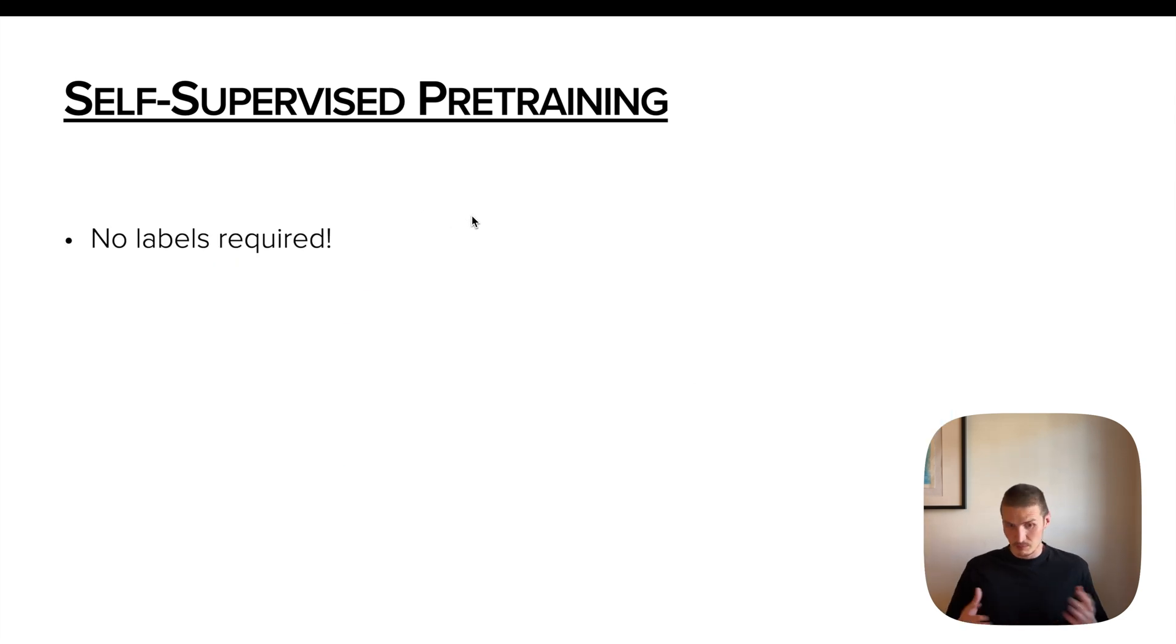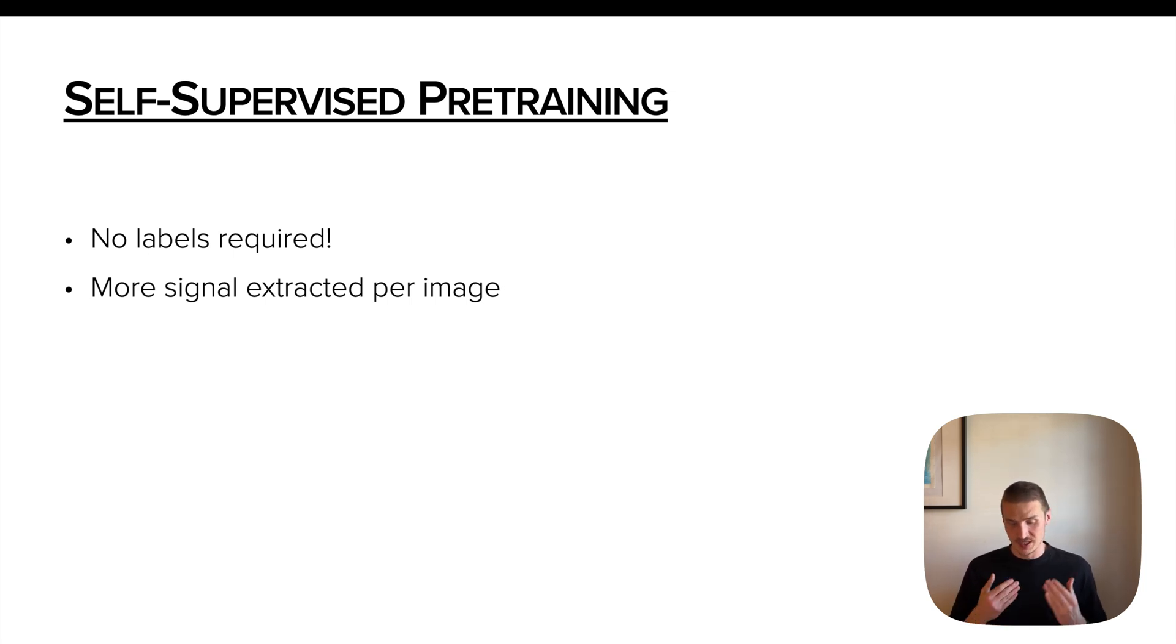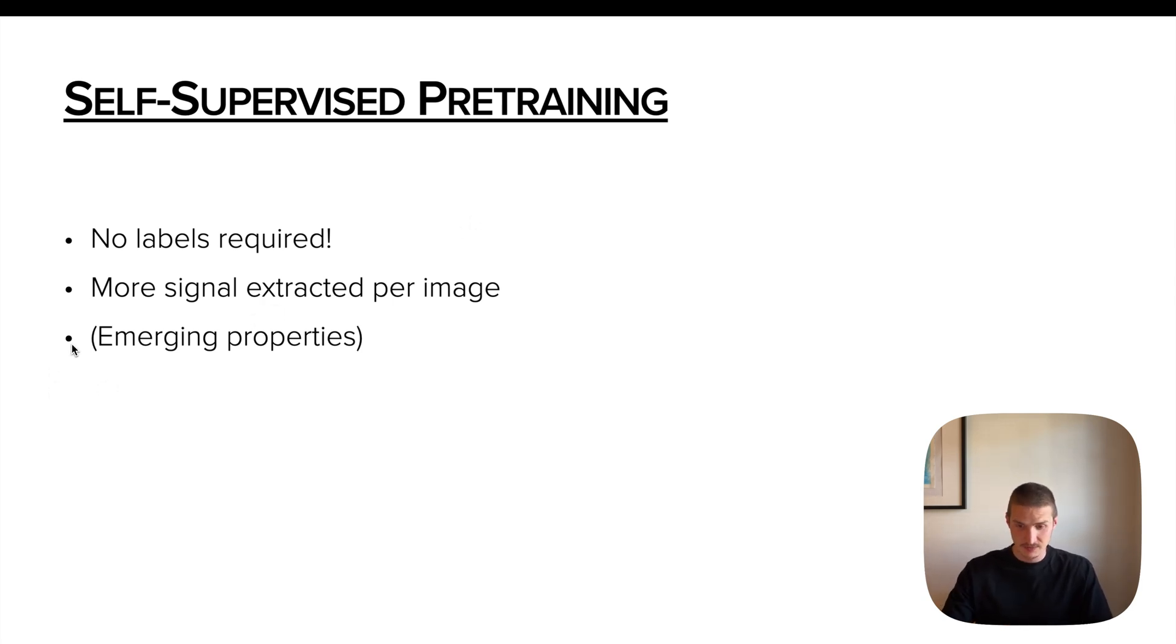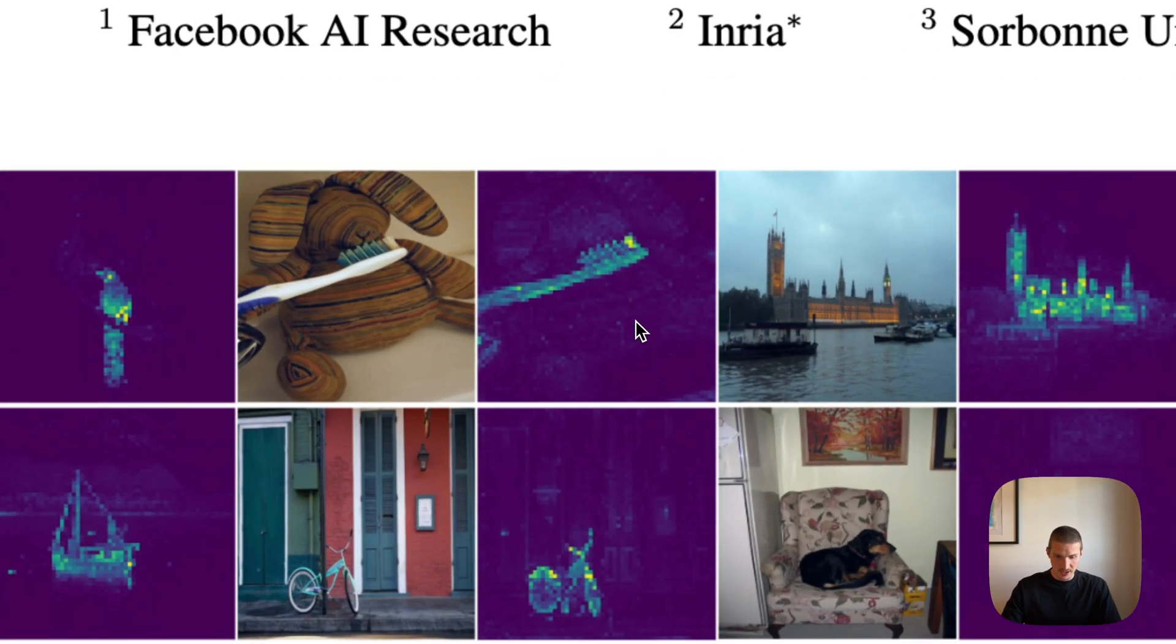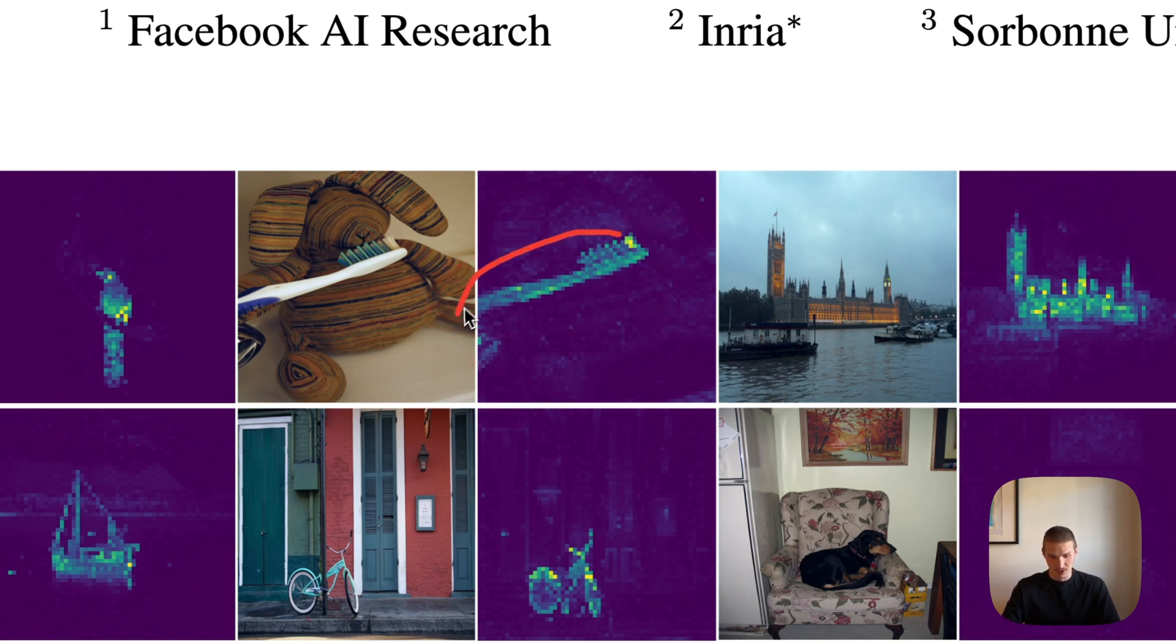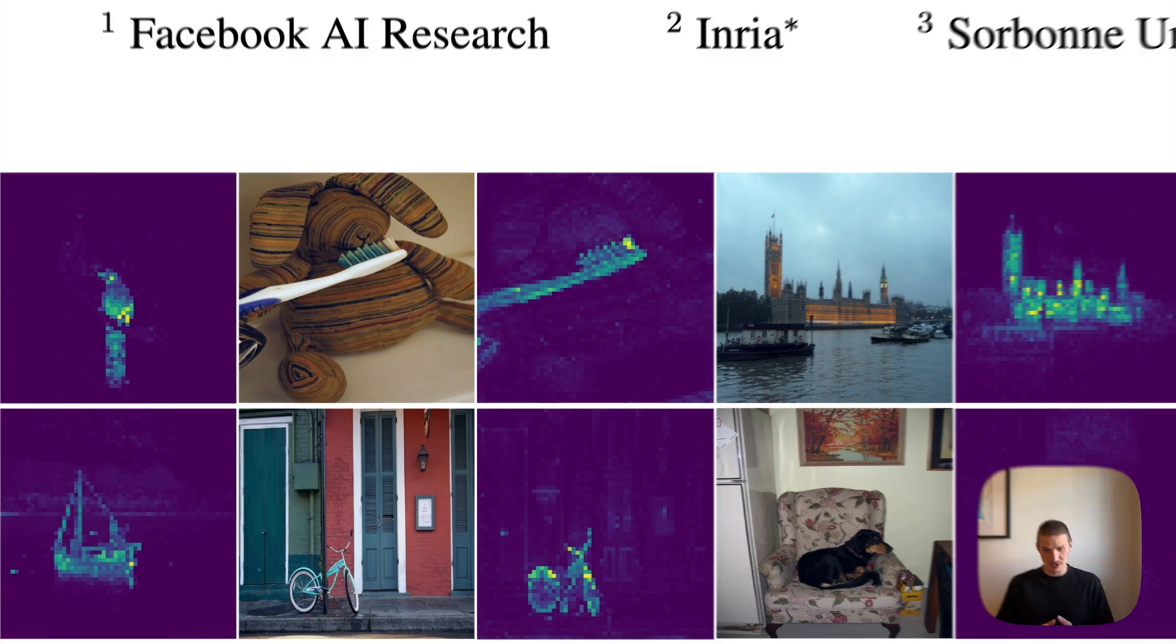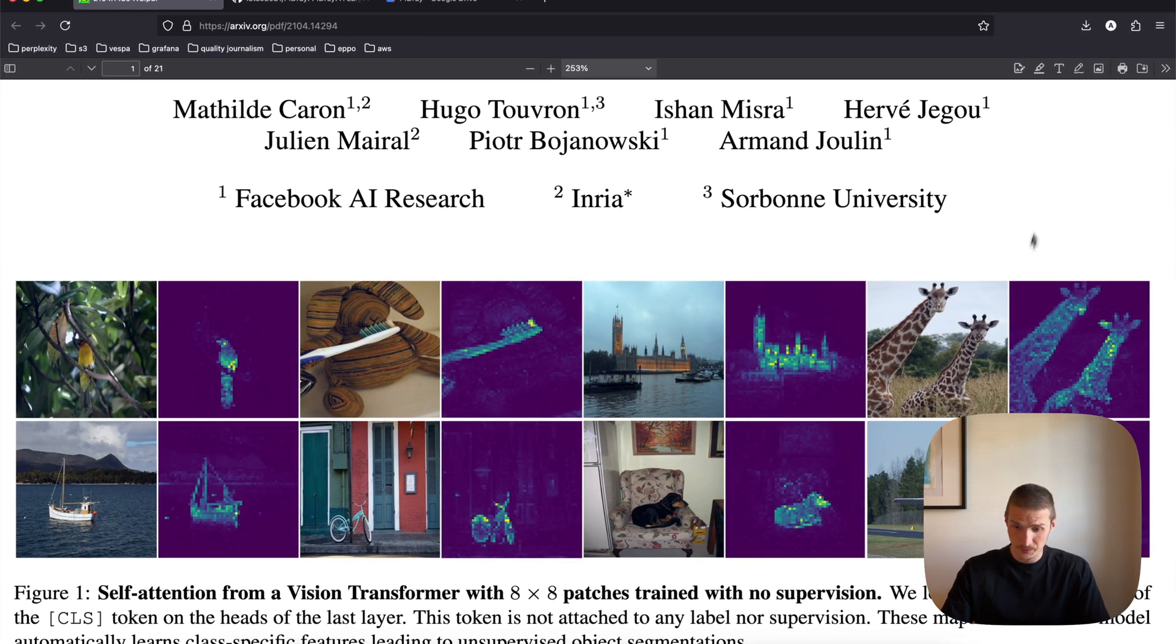So the pros of that is that there are no labels required. And as they argue in the paper, we actually extract more signal per single image. So it should be really effective. Another thing that they quote is emerging properties. So in here, we can see that if you train not just any model, but ViT, visual transformer, you actually get segmentation masks from attention of the transformer, which is not something we've given in the labels, which is quite cool. Not the case for us, we are going to just train a simple YOLO model. But still, it is good to know.